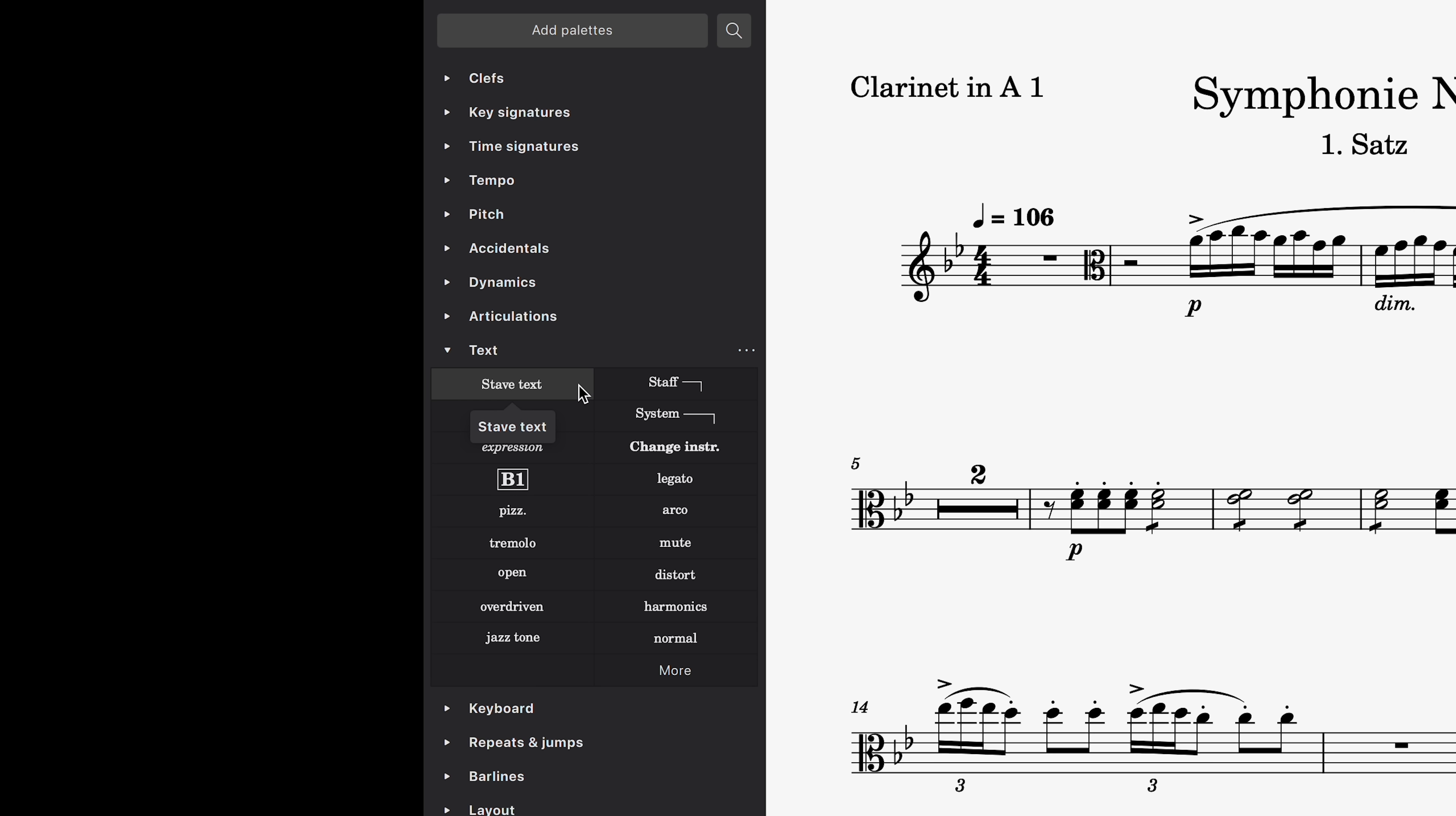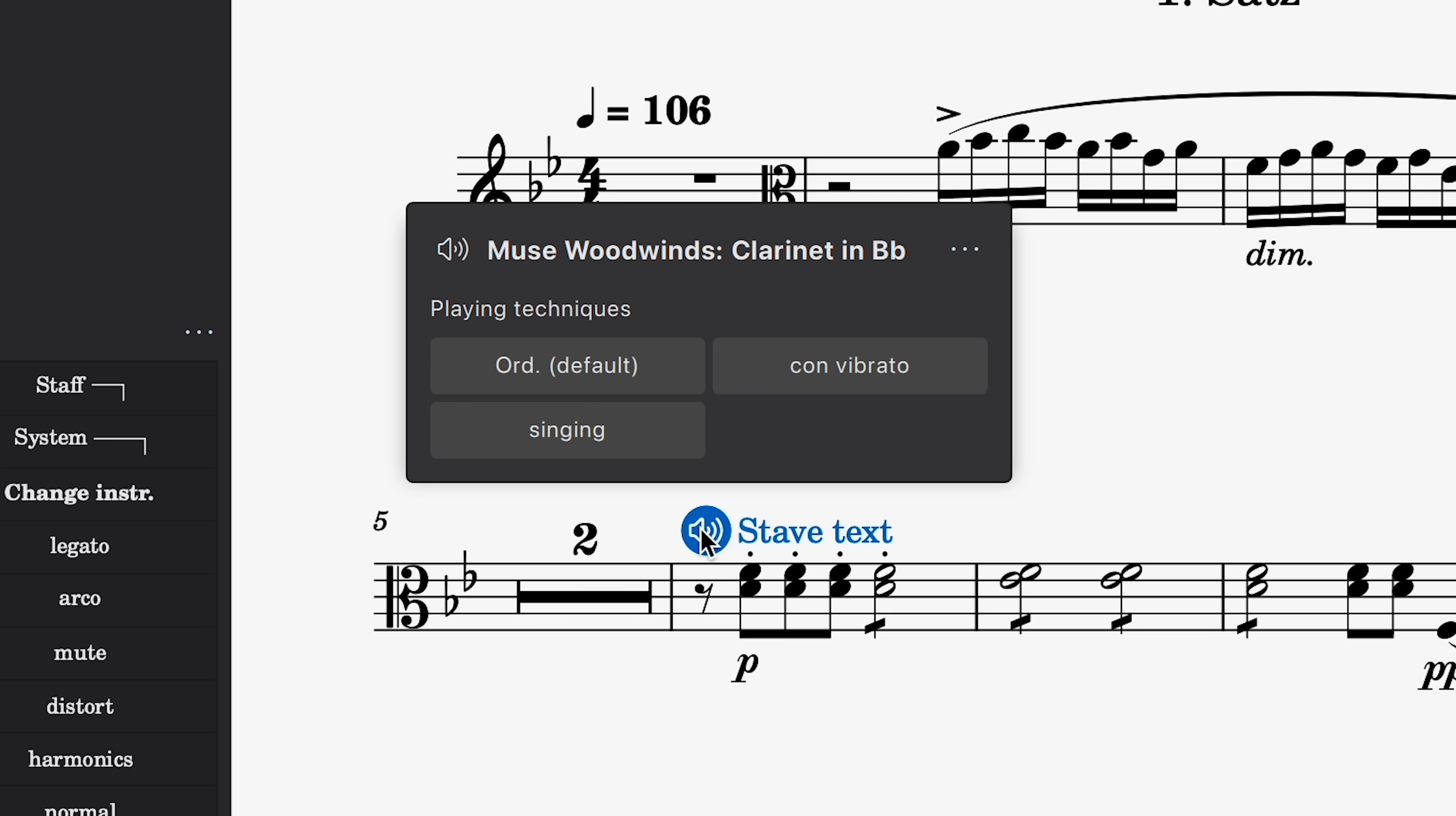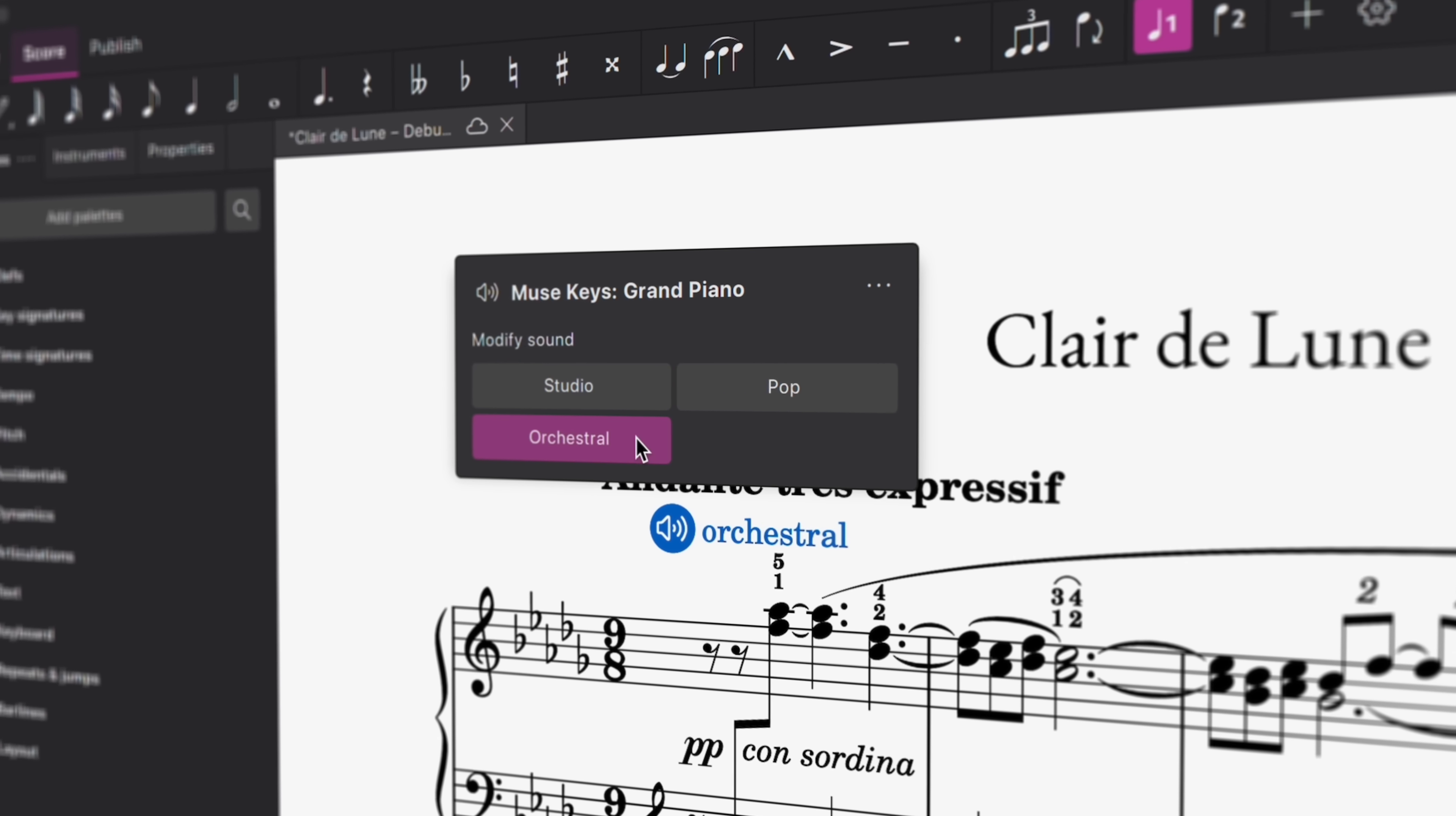Once you have MuseSounds installed, the next time you add stave text to an instrument, you'll see this little audio icon appear. Click on the icon to see options for modifying the instrument's sound. These options will vary depending on whatever you have selected for that instrument in the mixer.